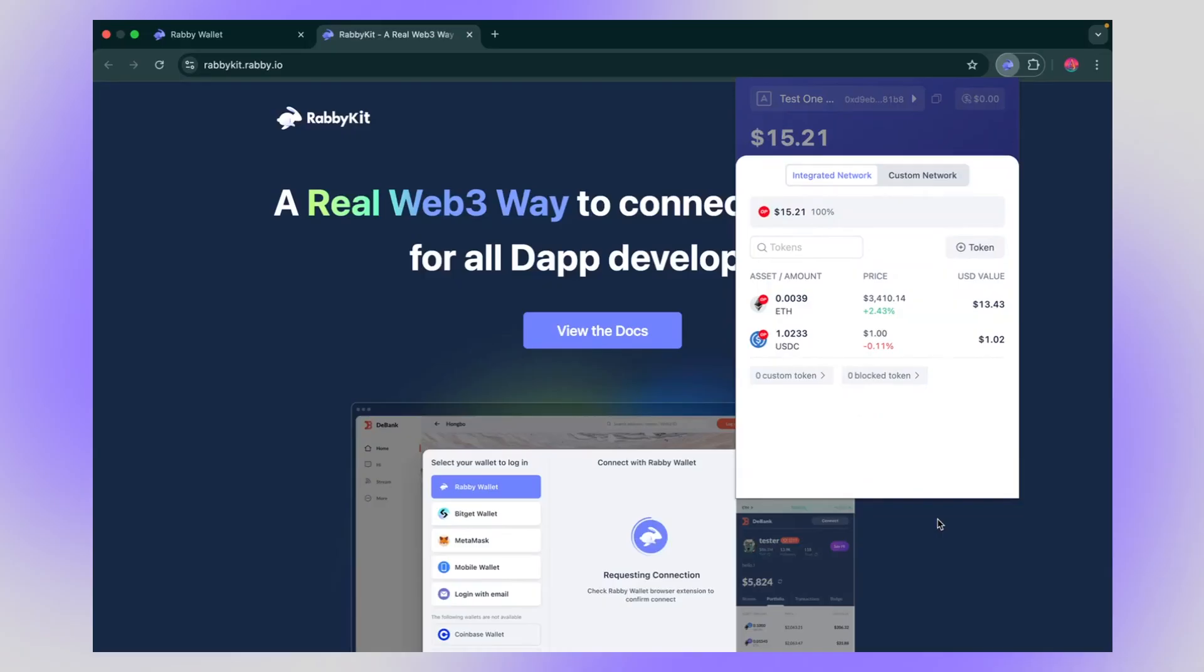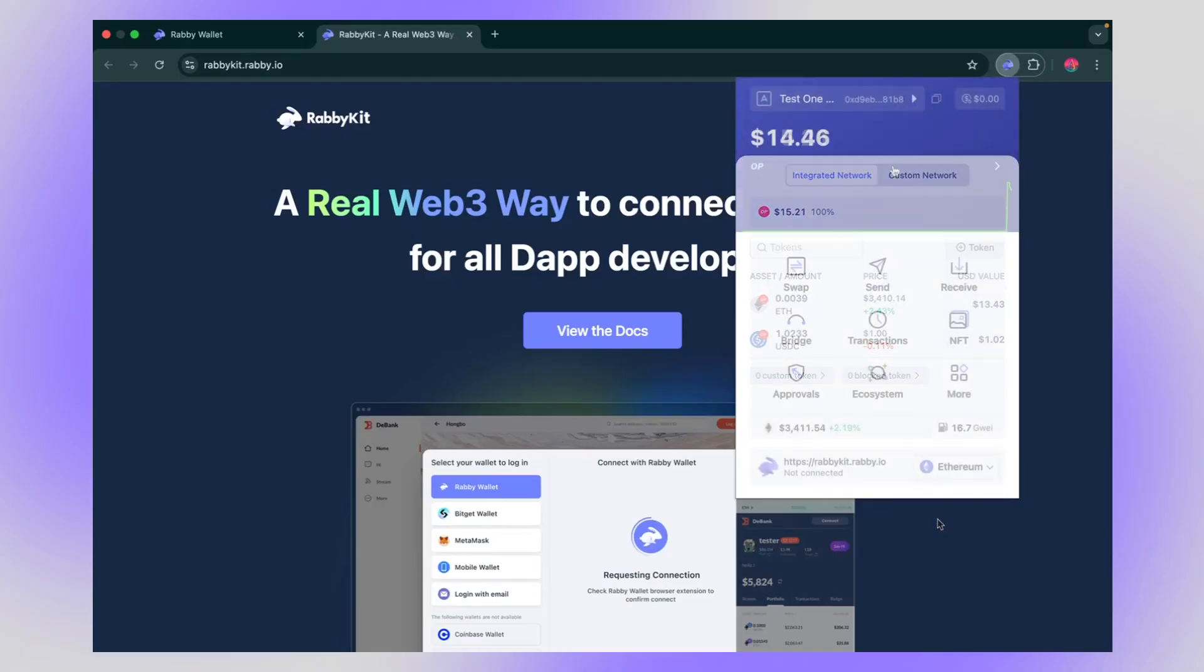When you're doing a swap, don't forget to keep a little bit of ETH in your wallet because you need the ETH to pay for your gas fee. So no ETH, no swap.